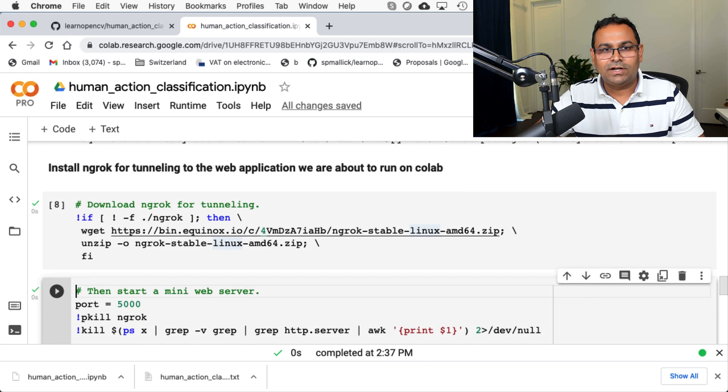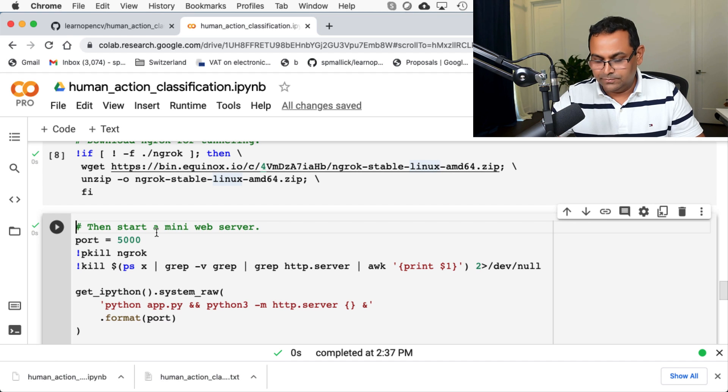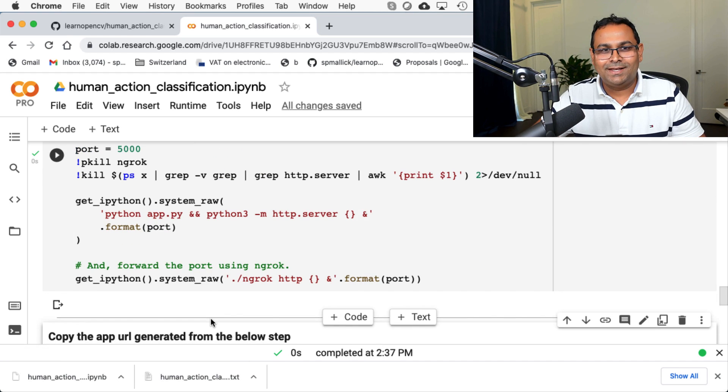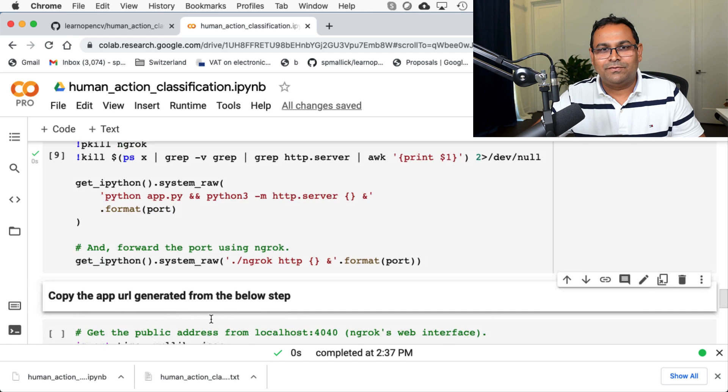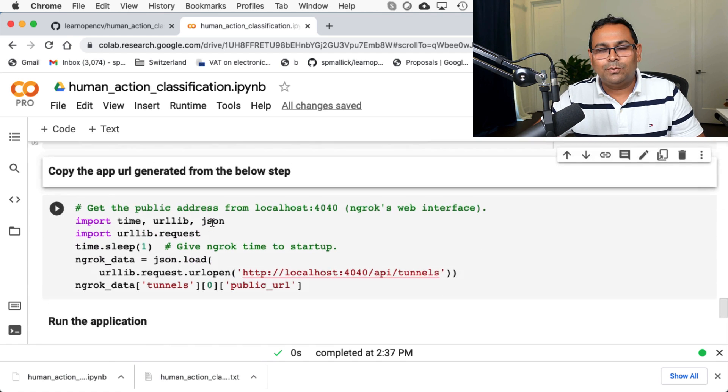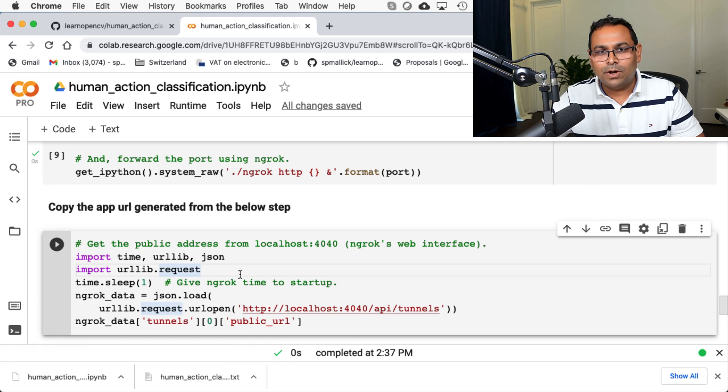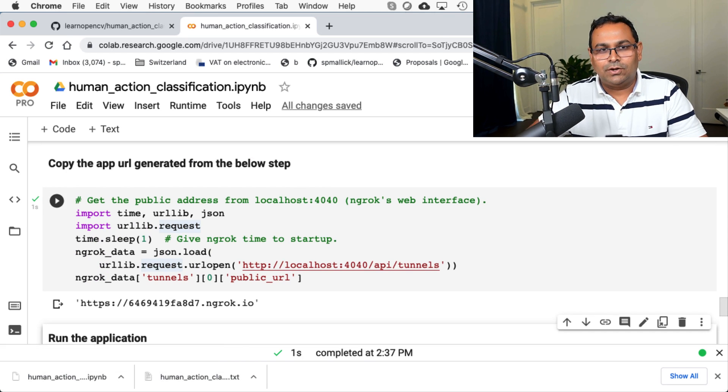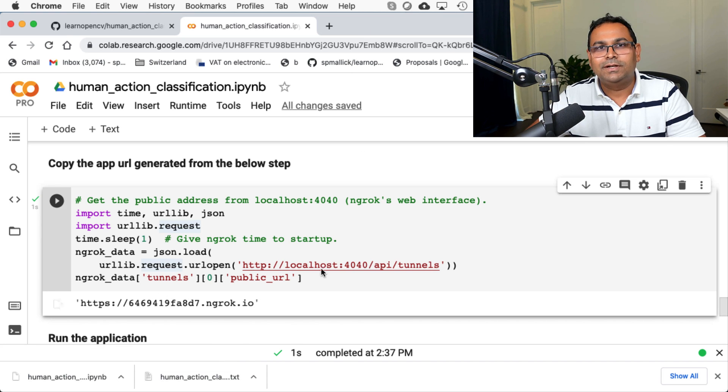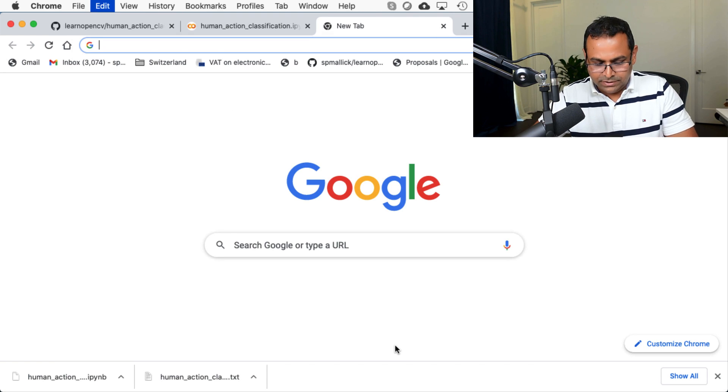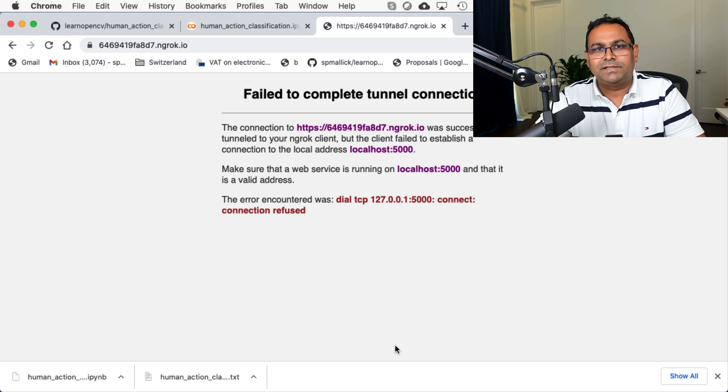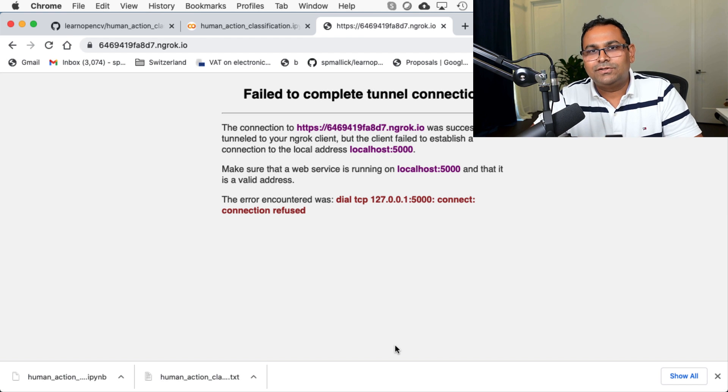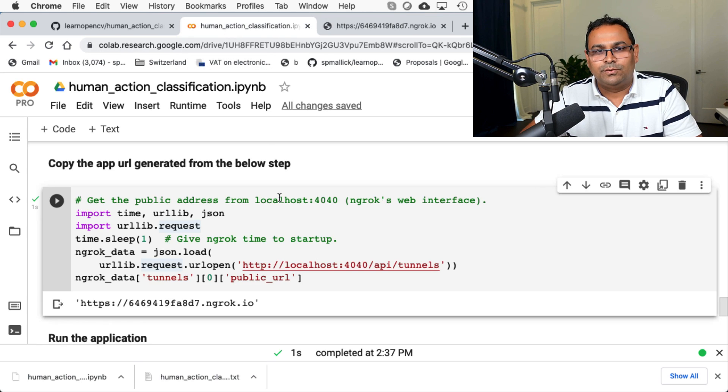So that got installed quickly. Now we are going to start a web server, a mini web server. Okay, so the web server also got started. And now we are going to find out what is the URL for our web server. We run this code and this is the URL for our web server. Now let's copy this and go over here and try to see what happens. It says that there is a web server running, but there is no application, local host 5000, there is nothing there. So let's go and run our web server.